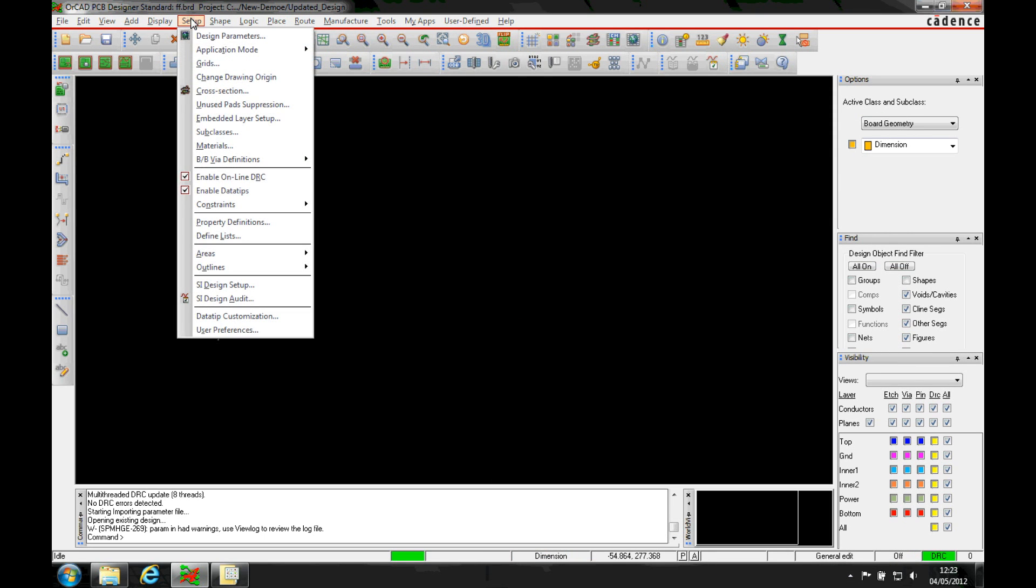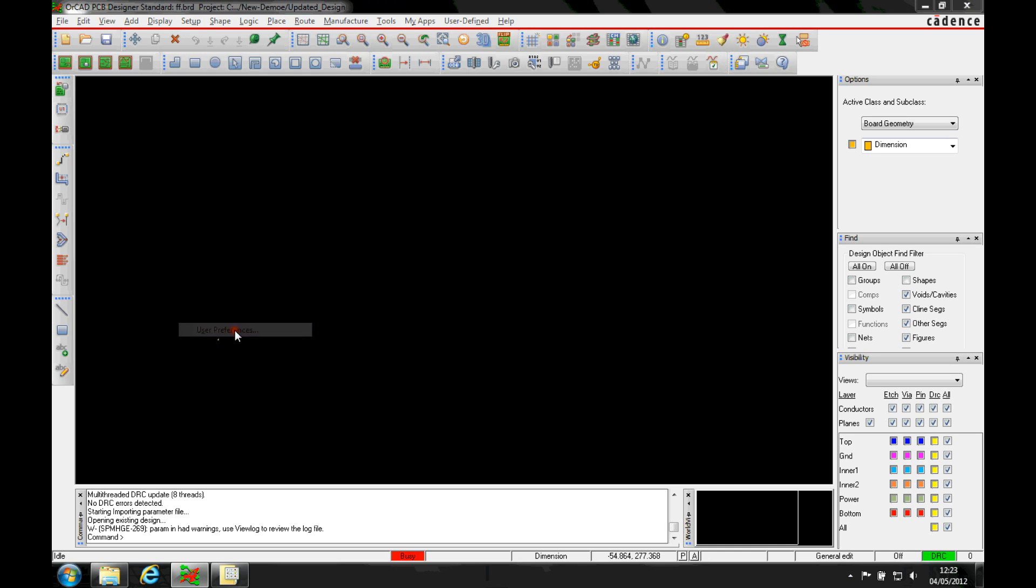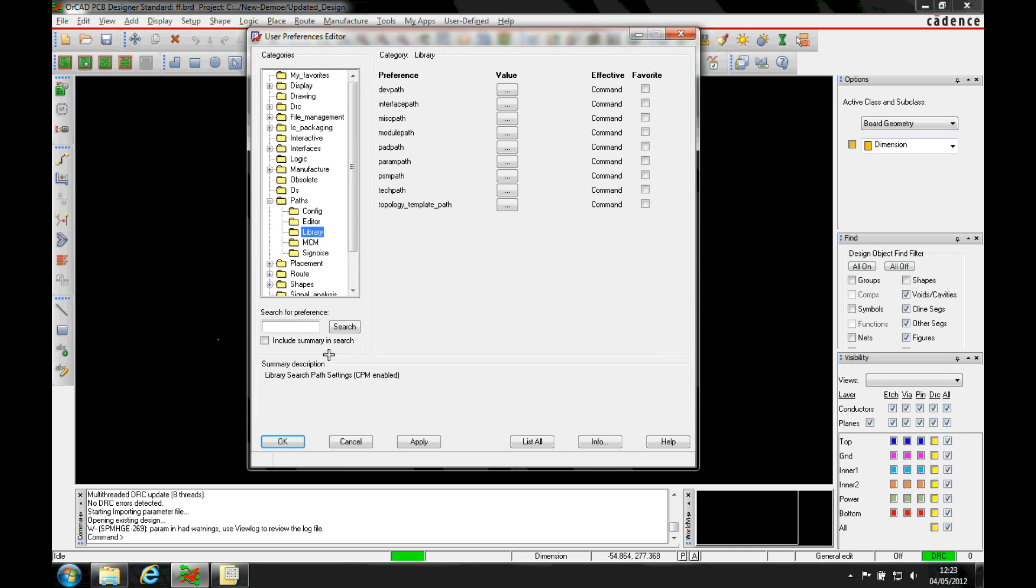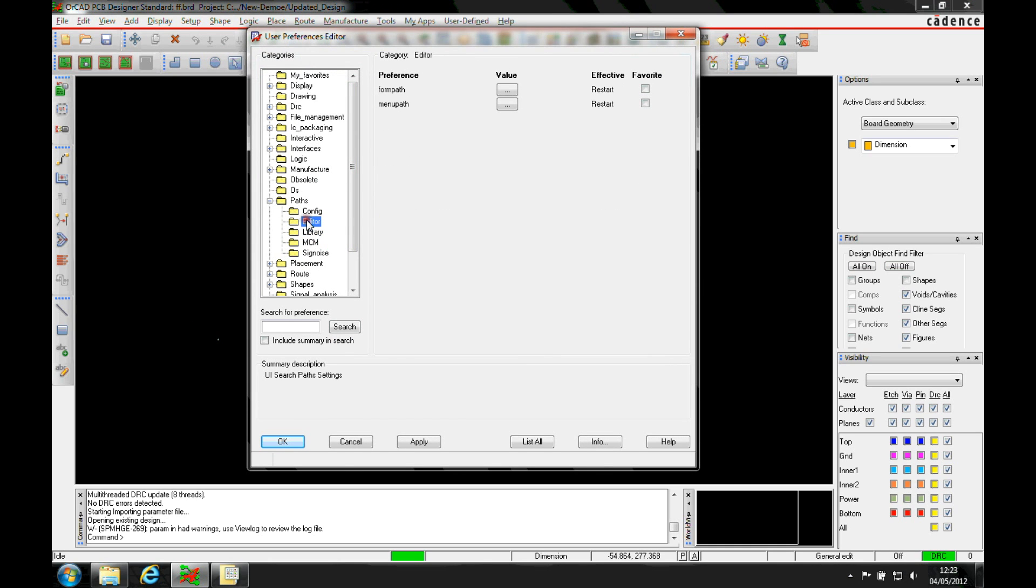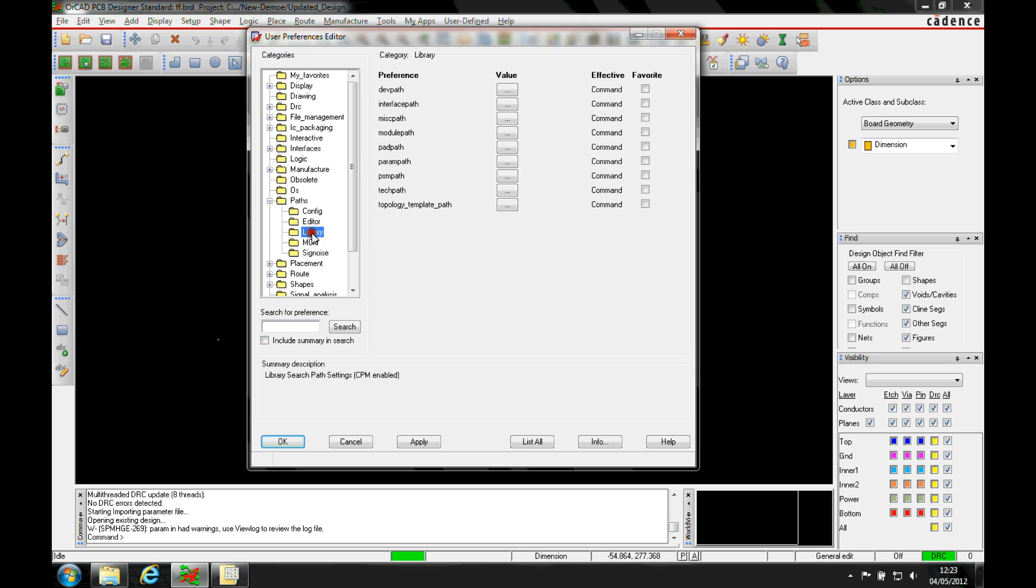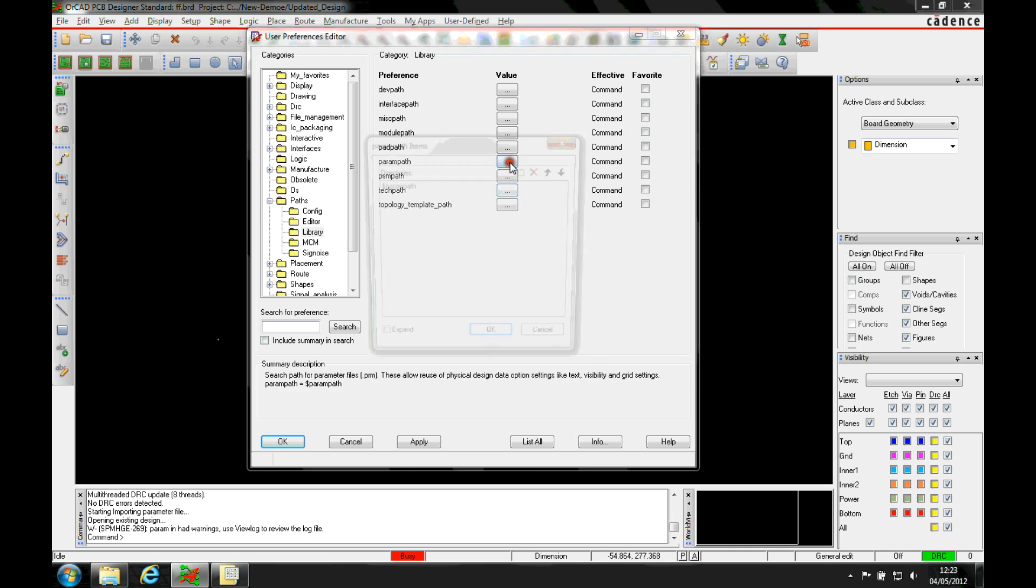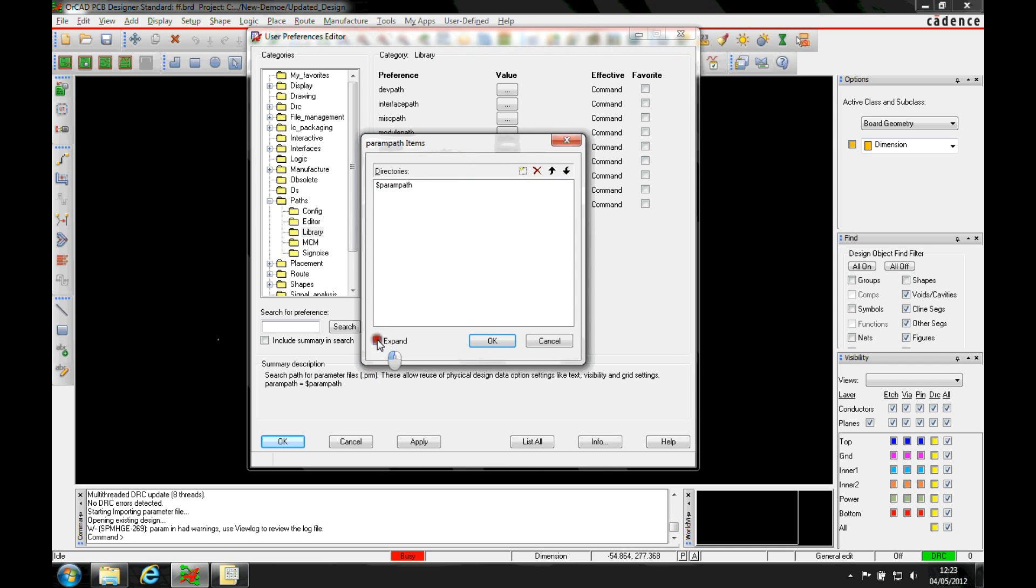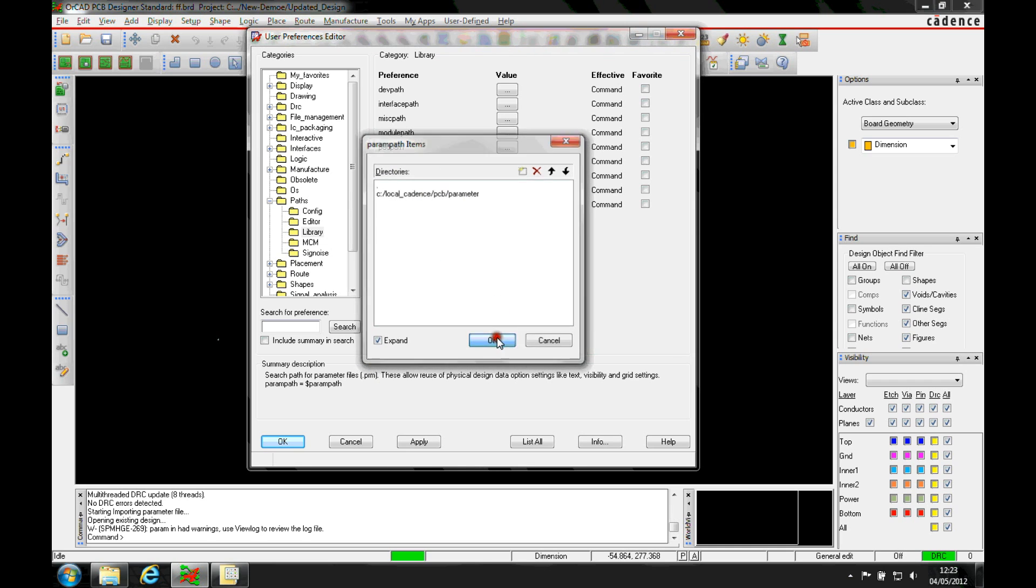Now the settings for the libraries are both available as user preferences. So if we go to the library, we've got a parameter path here and there's a tech path as well. So these are the two settings that we'd need to define for where we're going to have these defaults stored.